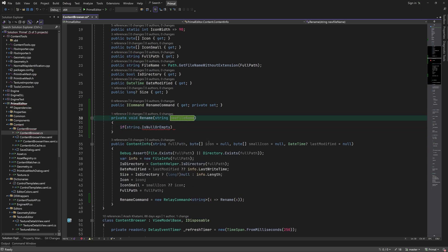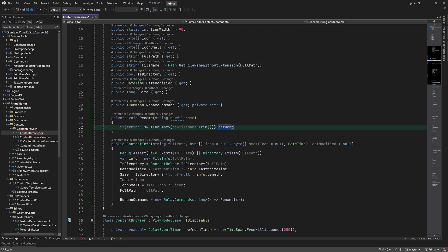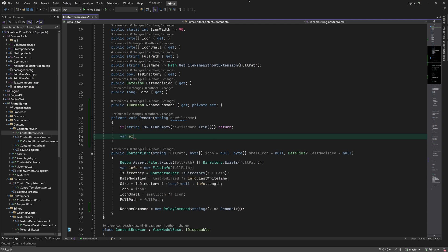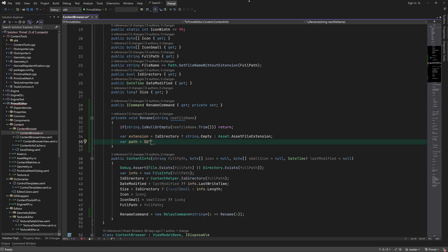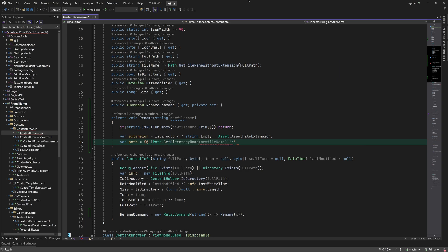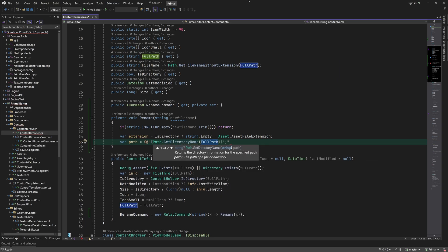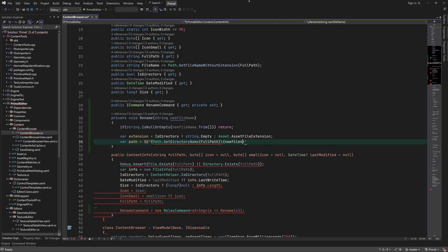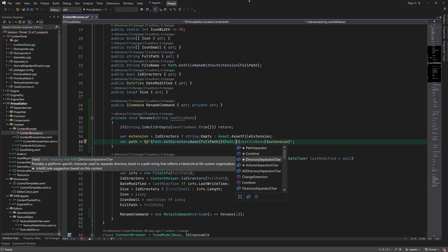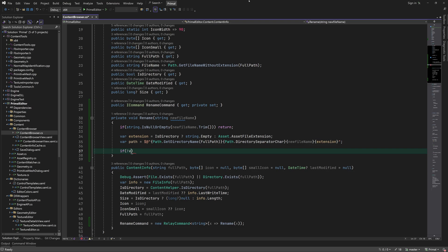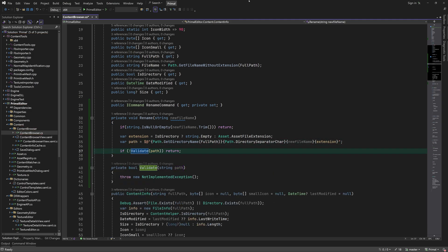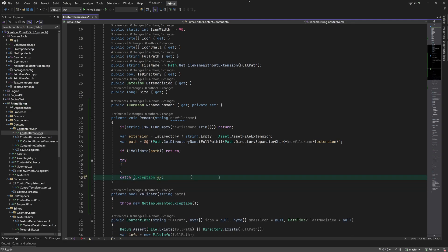When the rename command is executed we'll call a new method that will handle the renaming. First we make sure that the new filename is not null or empty. Then we construct the full path using the new filename. We need to check if the new path doesn't contain invalid characters or is the same as another file path that already exists. We'll write the validate method in a minute. If the path is valid we can try and actually rename the file or folder.